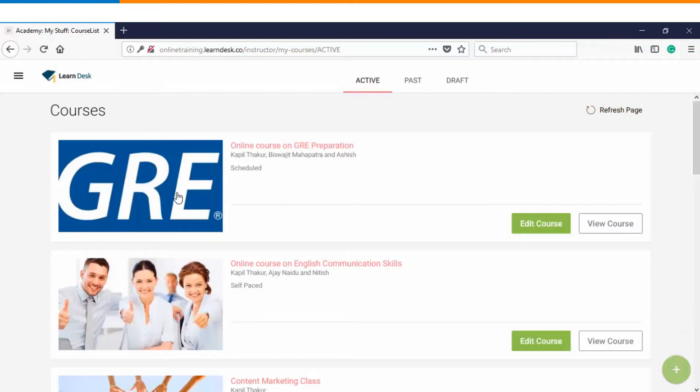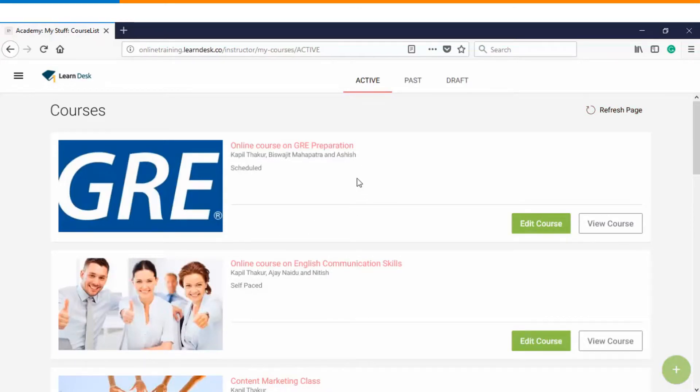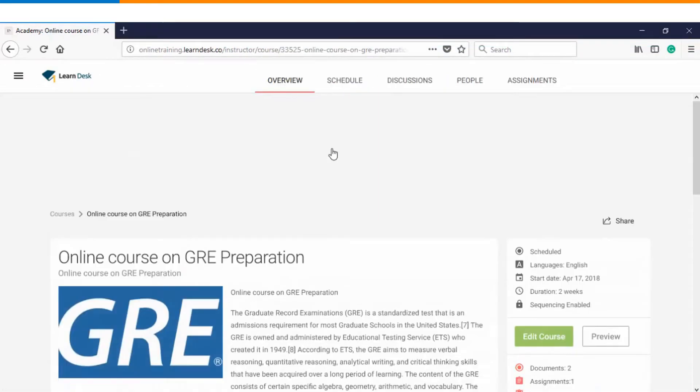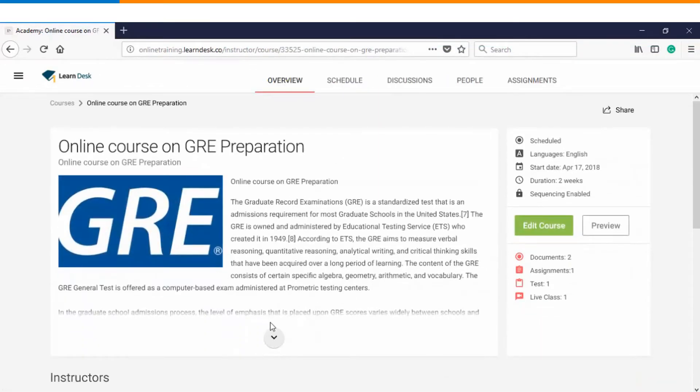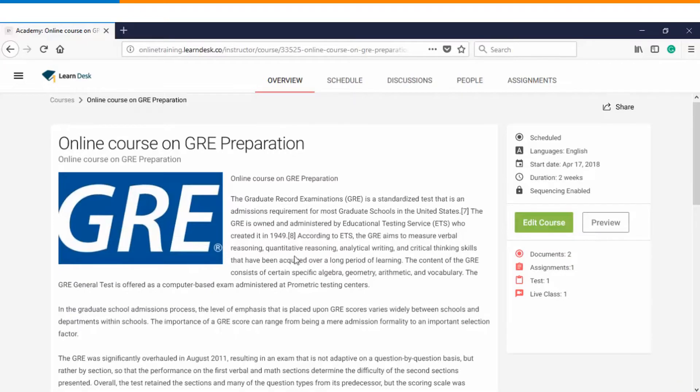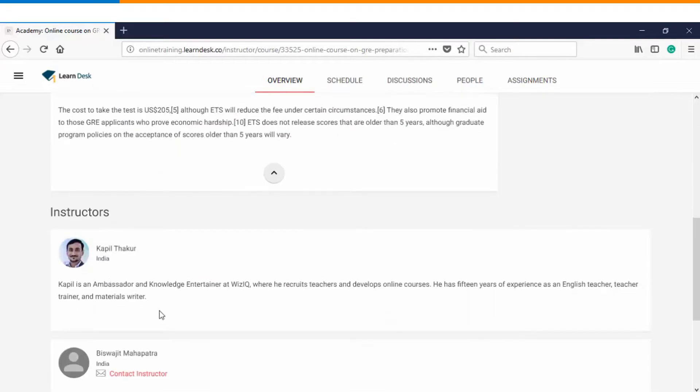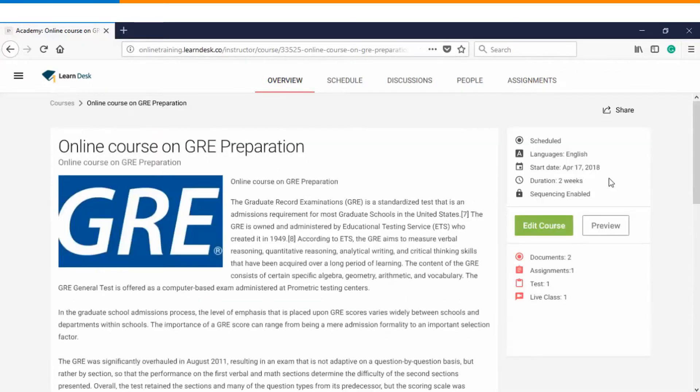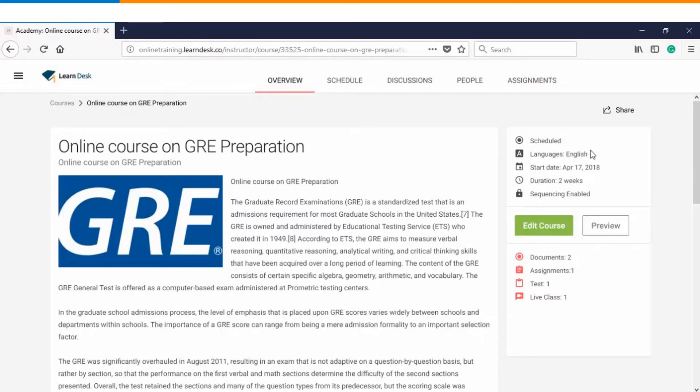And now you see that online course on GRE preparation has been created successfully. So if I click on the course then you can track the overview which you have defined, you can see the logo, you can see your own profile. On the right-hand side you can see a quick summary of the course. So the first option is it's a scheduled course. Language of instruction is English. Its start date is April 17th 2018. The duration is two weeks and the sequencing has been enabled for this course.